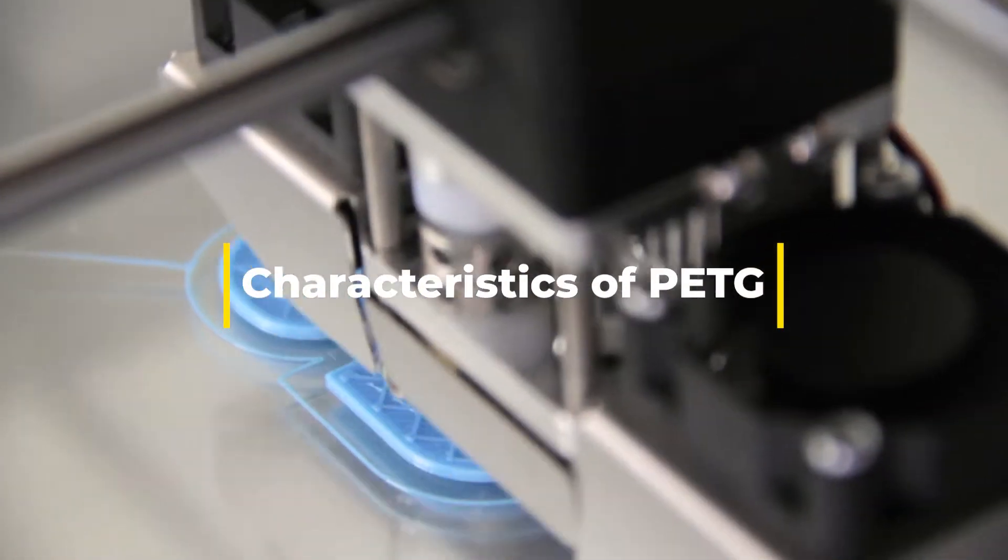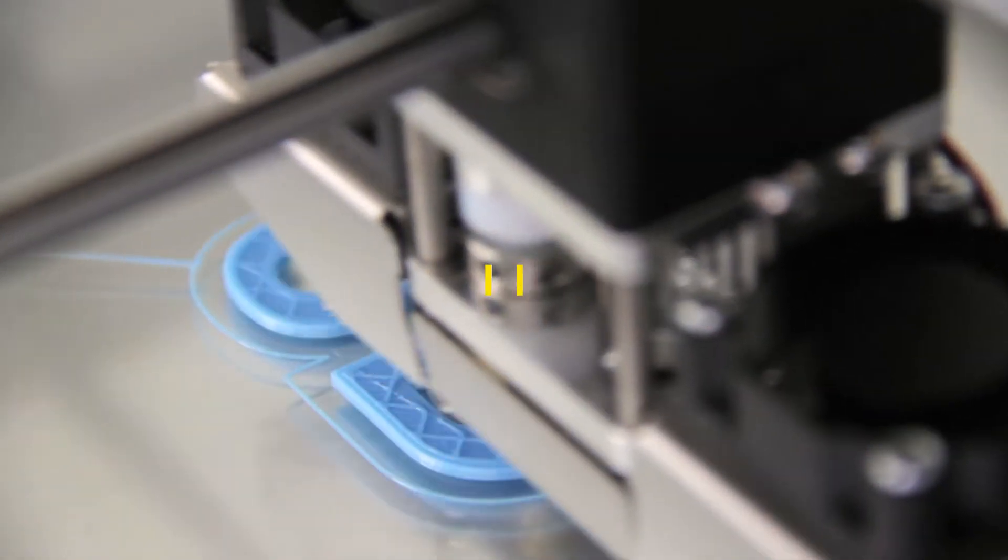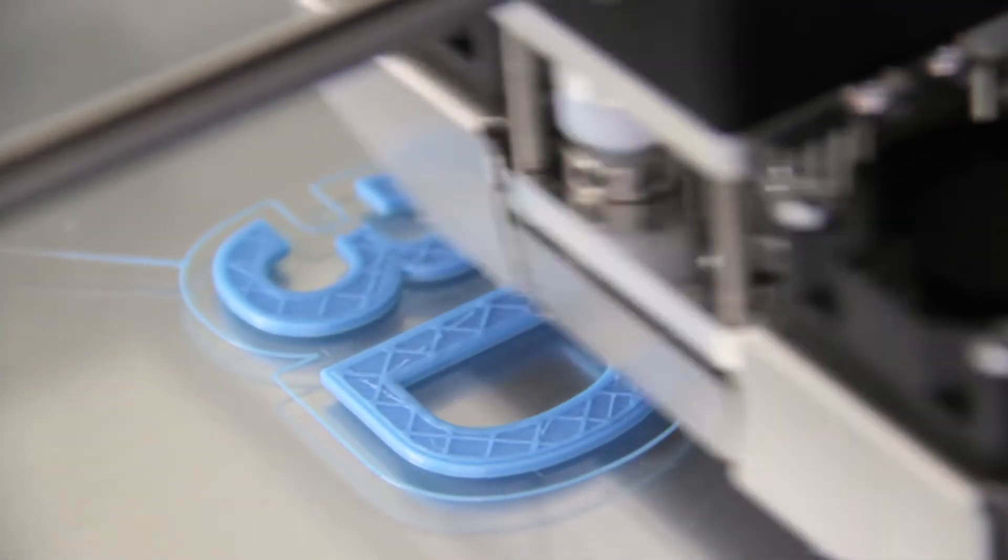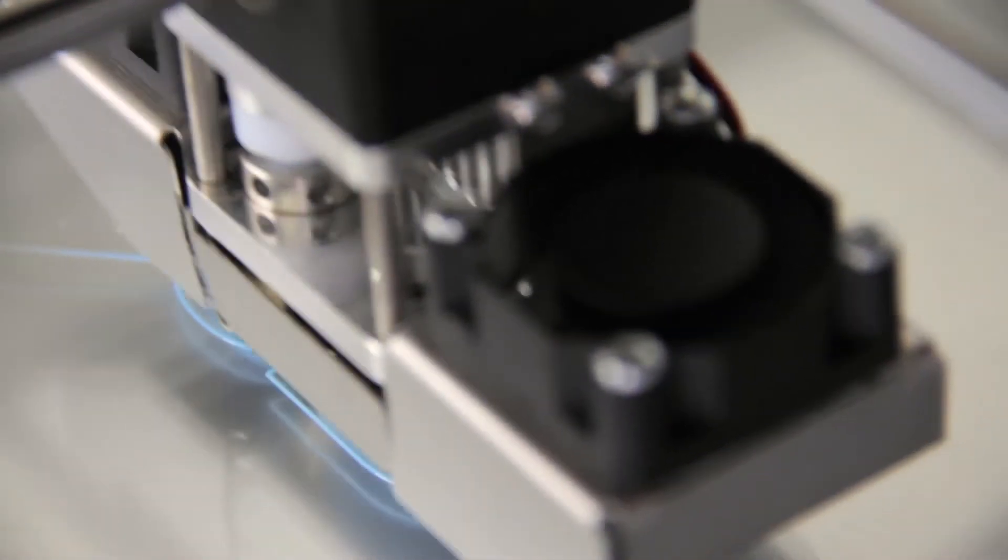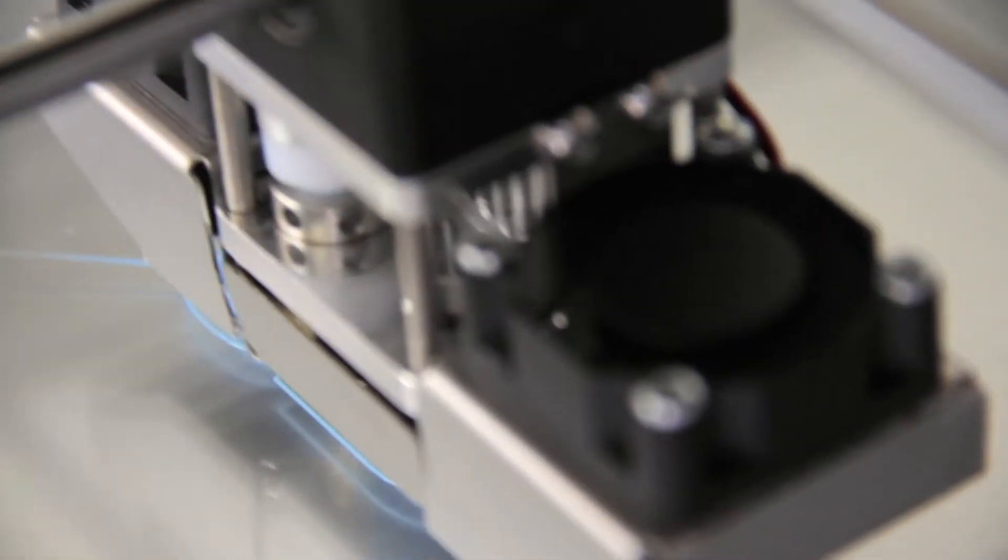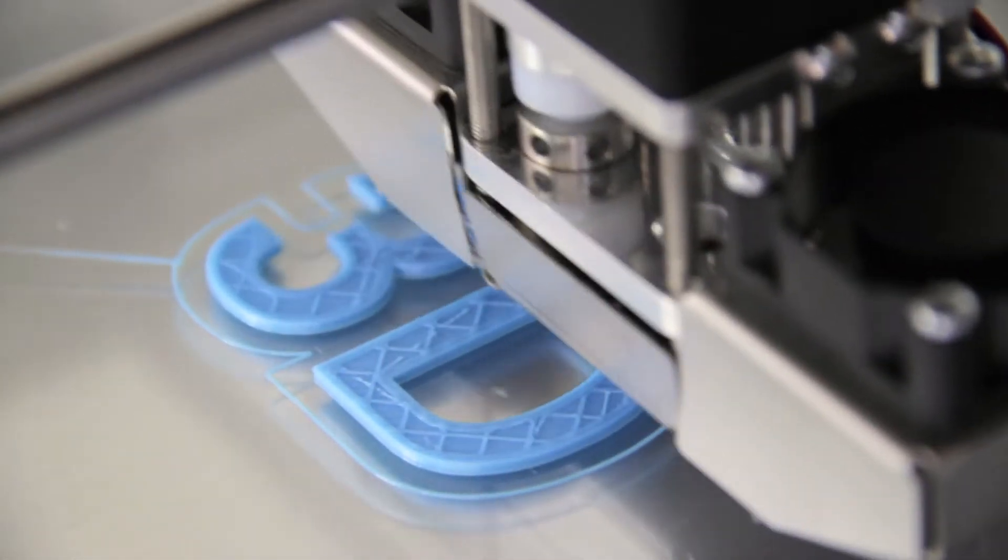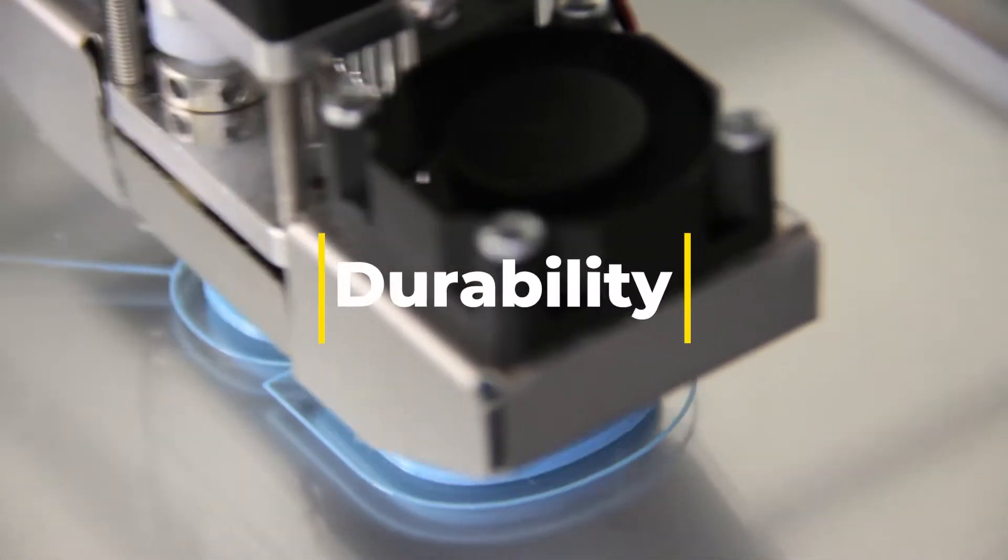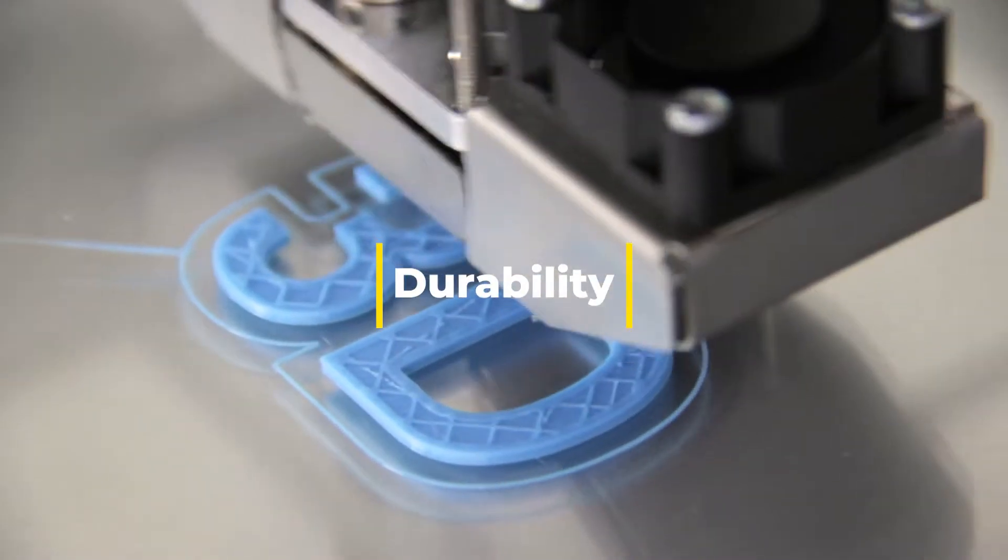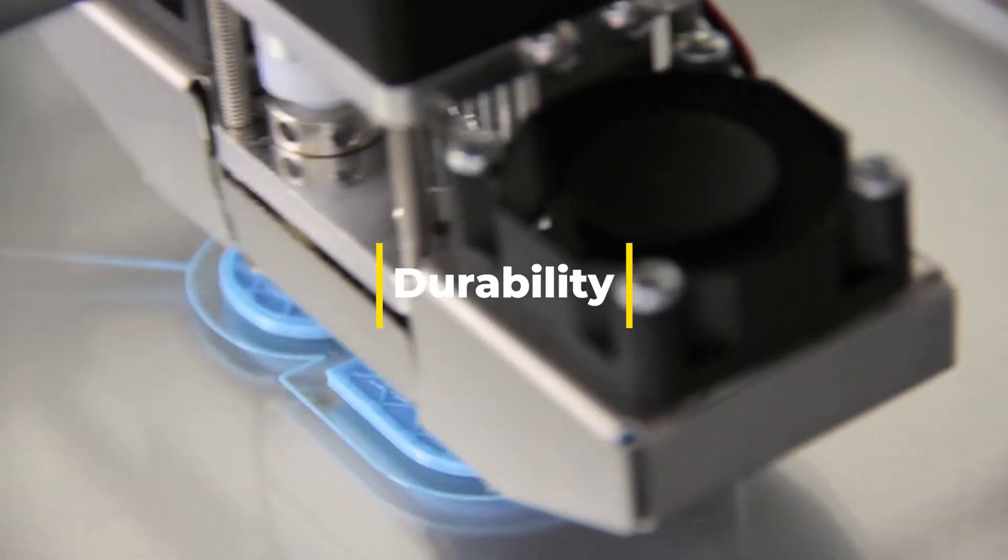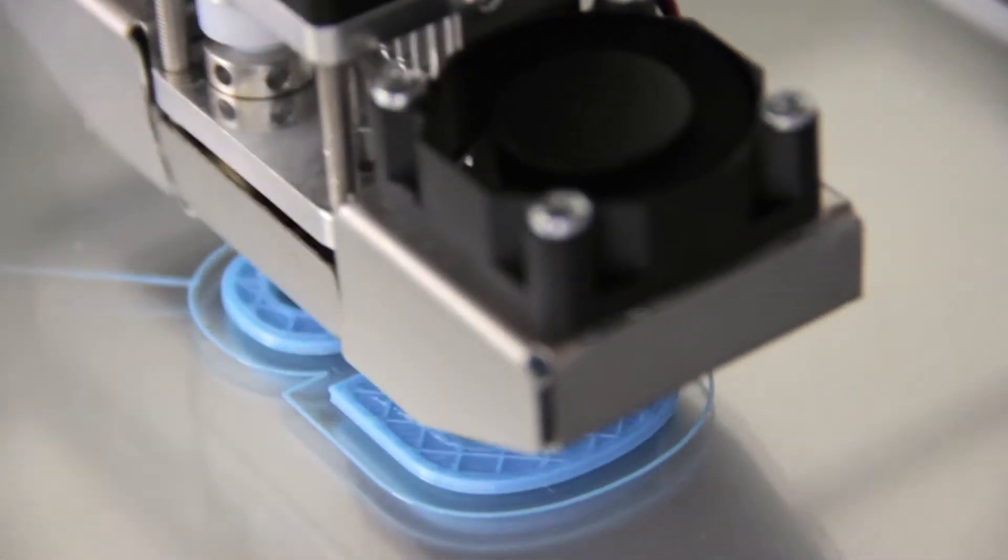Characteristics of PETG. PETG combines the best properties of PLA and ABS, two of the most common 3D printing filaments. Here are some of its key characteristics. Durability. PETG is known for its toughness and durability, making it ideal for functional parts and mechanical components.